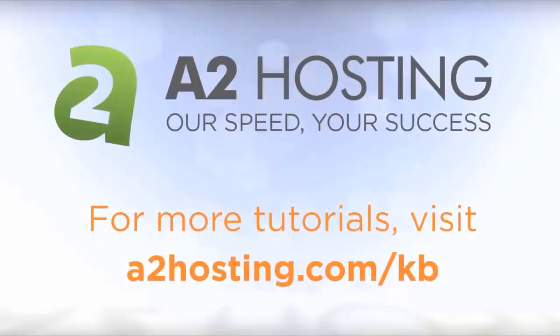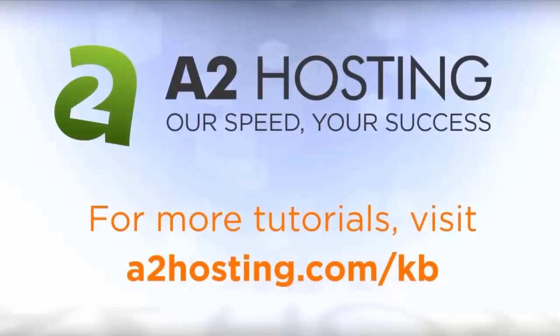For more tutorials, visit a2hosting.com forward slash kb.